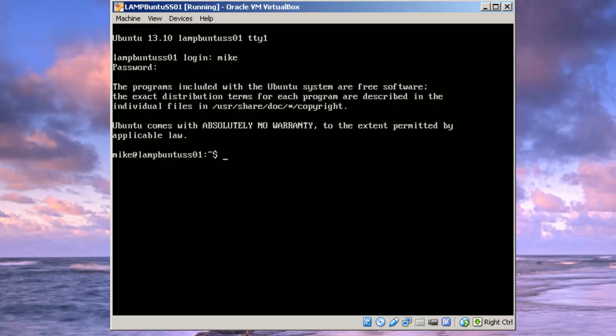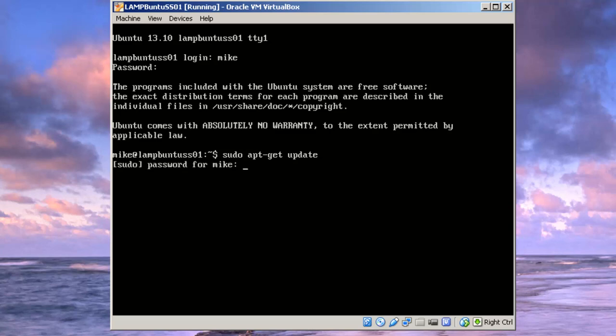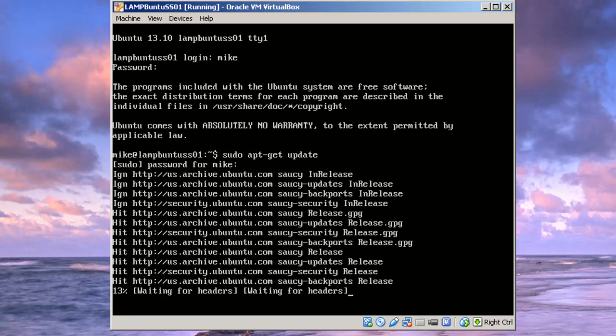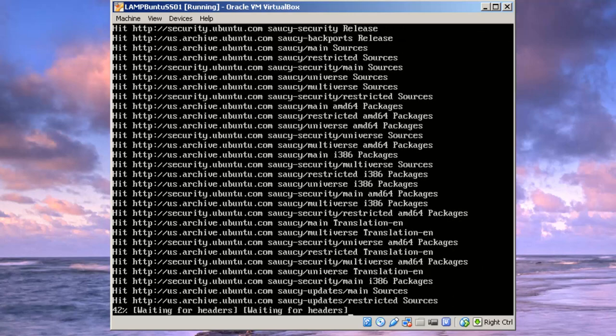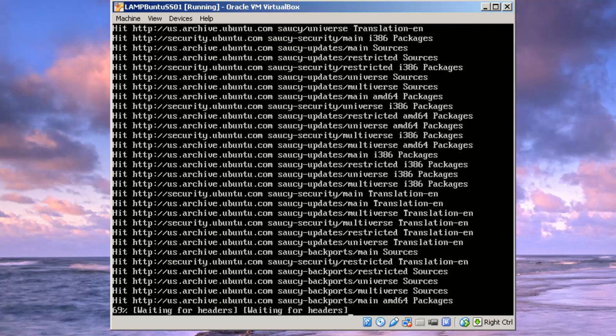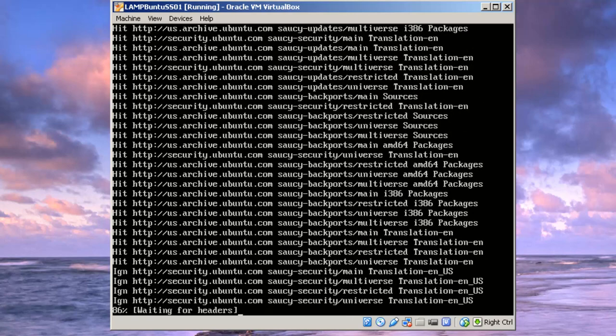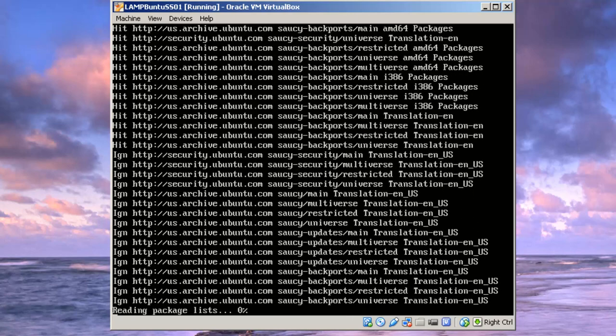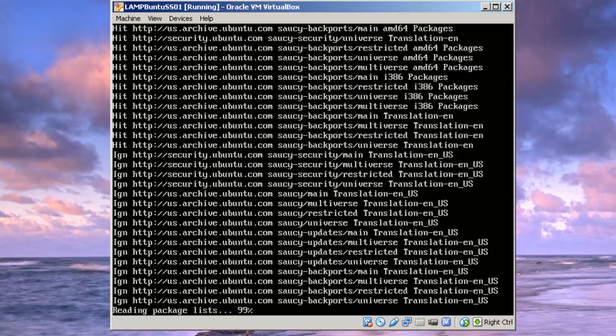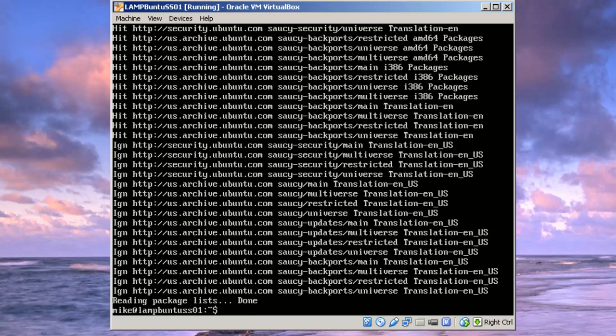Once I'm logged in, I'm going to get all the updates, get a list of all the updates, or have the computer get a list of all the updates and then I'm going to upgrade it. It goes out to Ubuntu archives and gets a complete list.